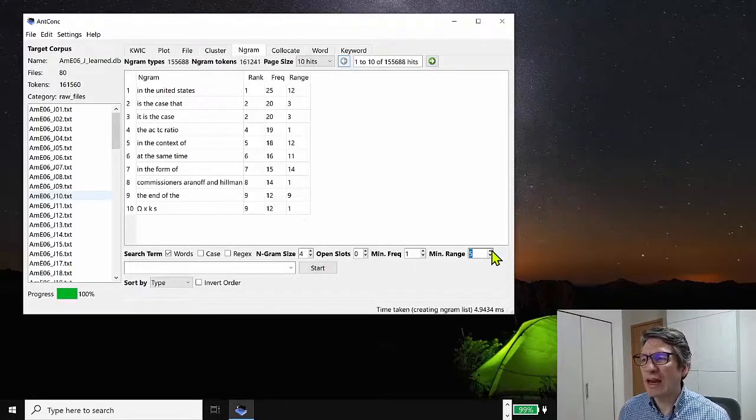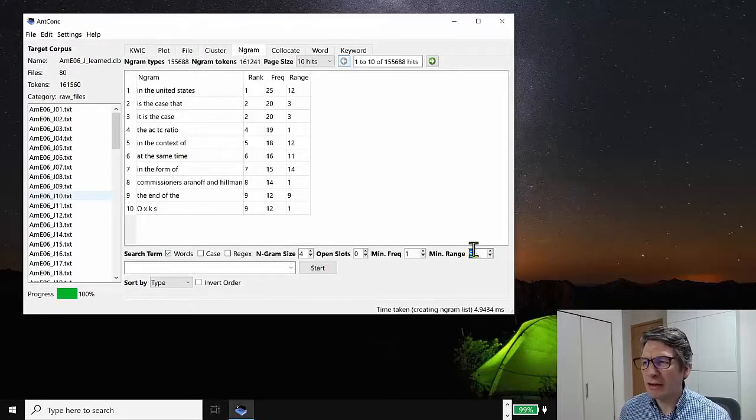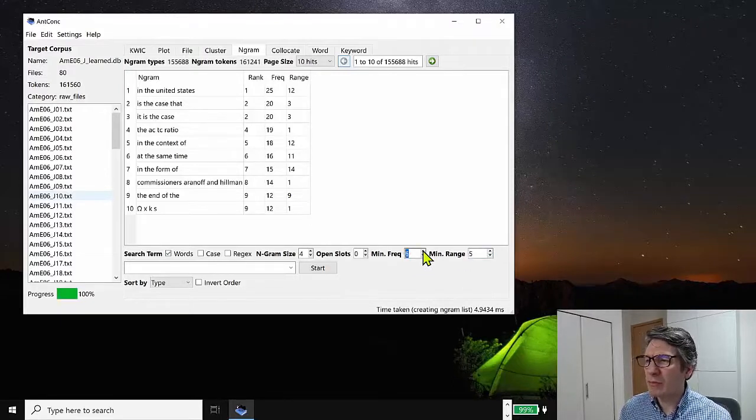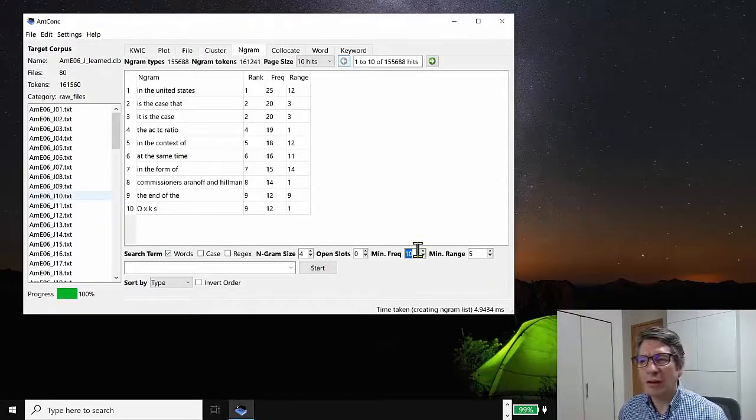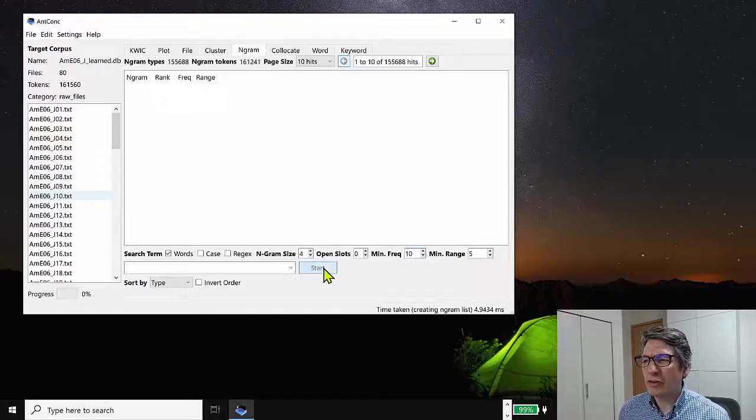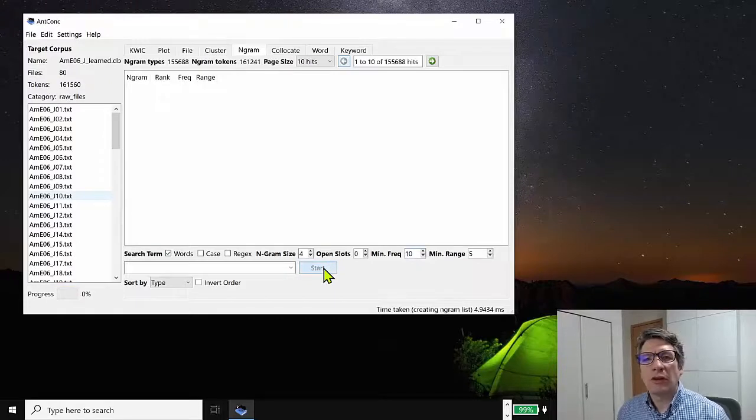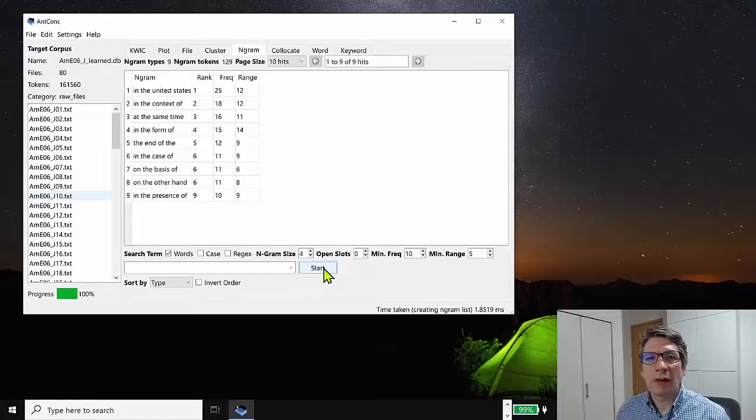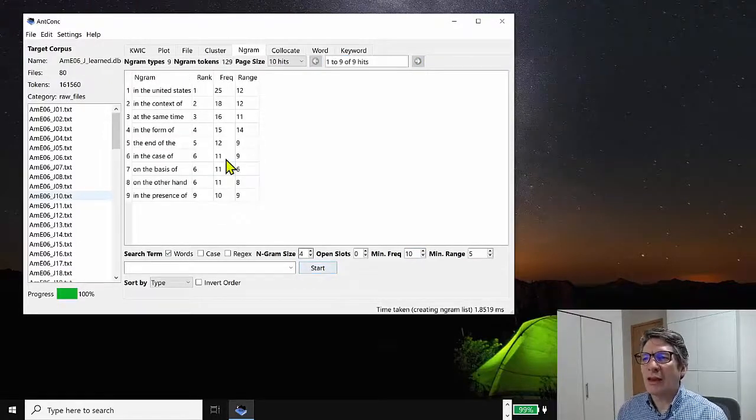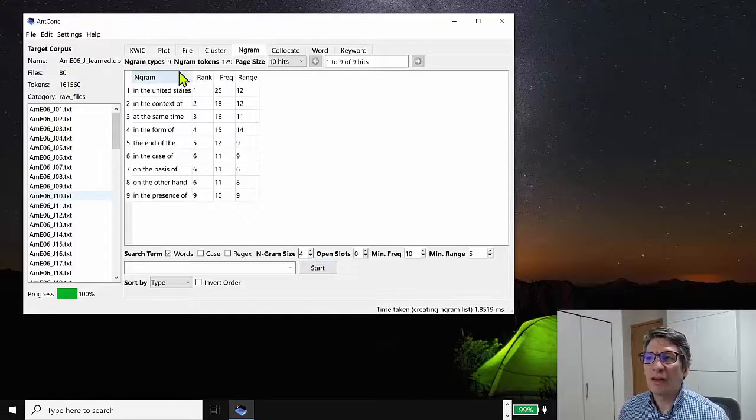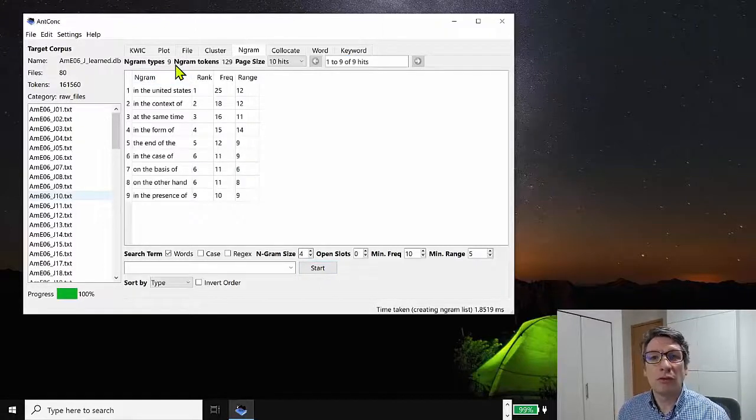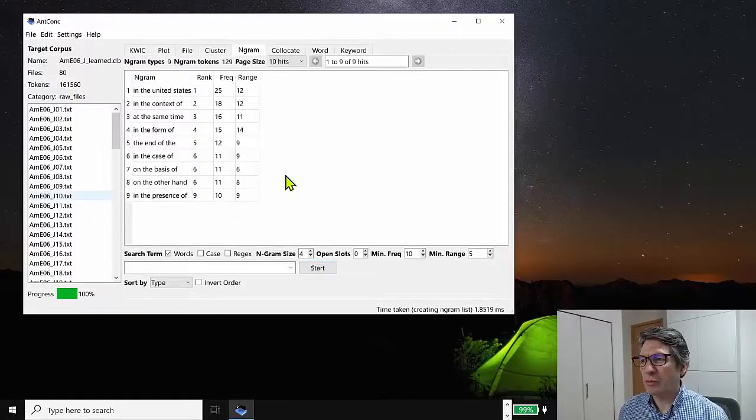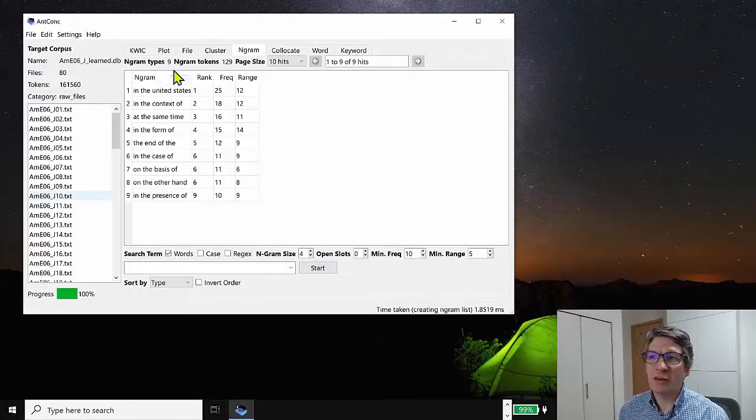A minimum range of five. And also let's set the minimum frequency to say 10, and then search for these four grams again. And now we actually see only, there's very few nGrams with these parameters, in fact, only nine.